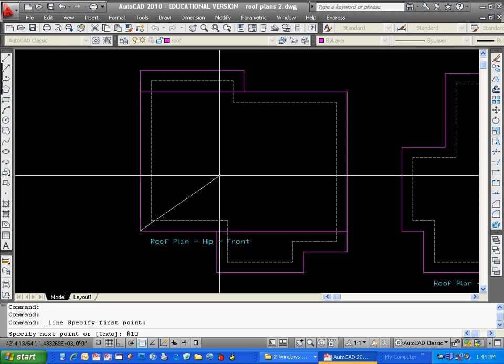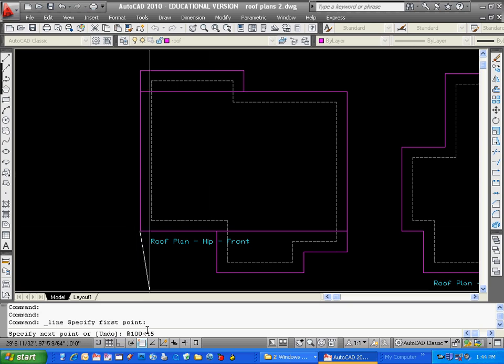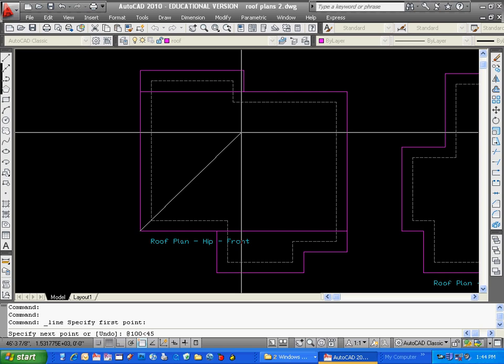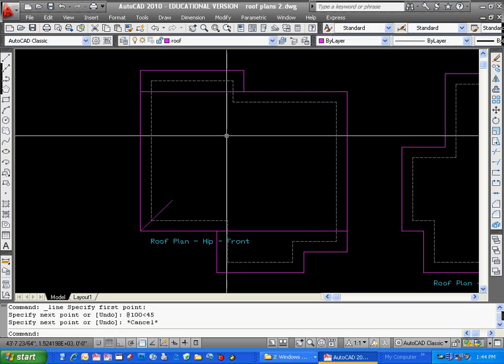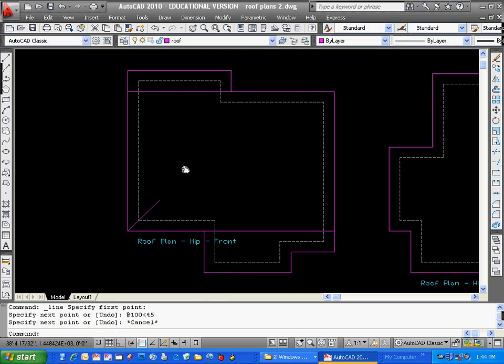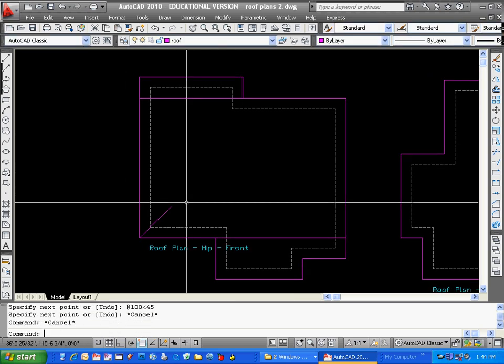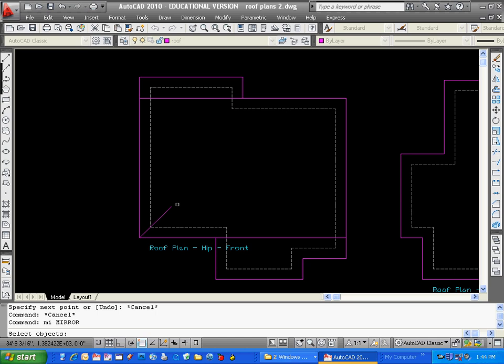So I'm going to type, say, at 100, less than sign 45. 100 is a random number just to give me some kind of distance, and 45 is the angle. I know I'm going to type an angle because that little less than sign means I'm going to type an angle next. So if I hit enter, there's my line drawn at 45 degrees.